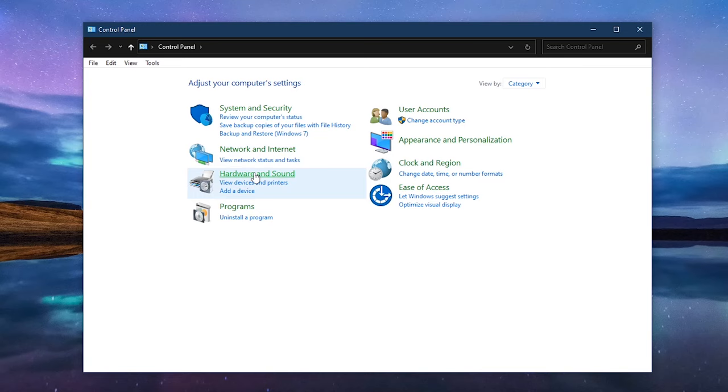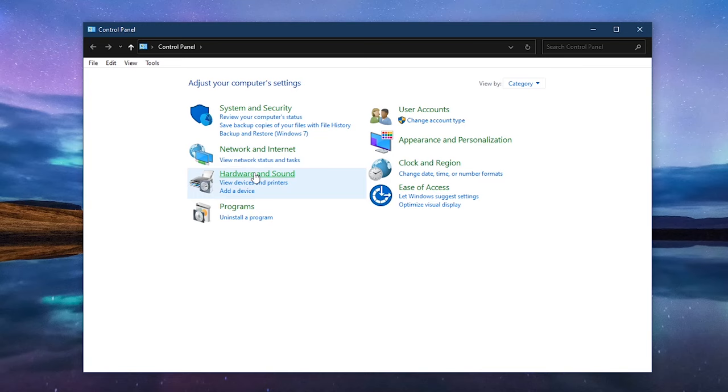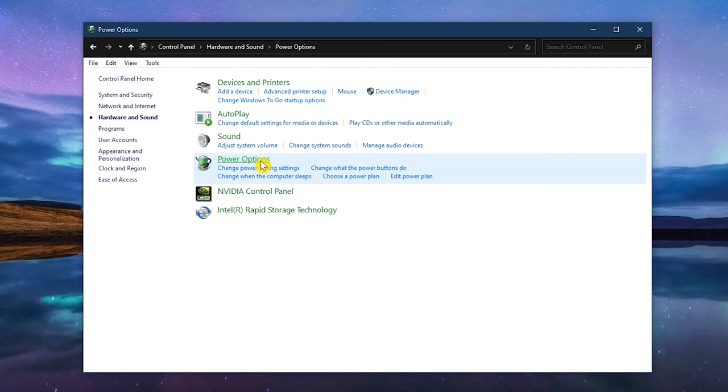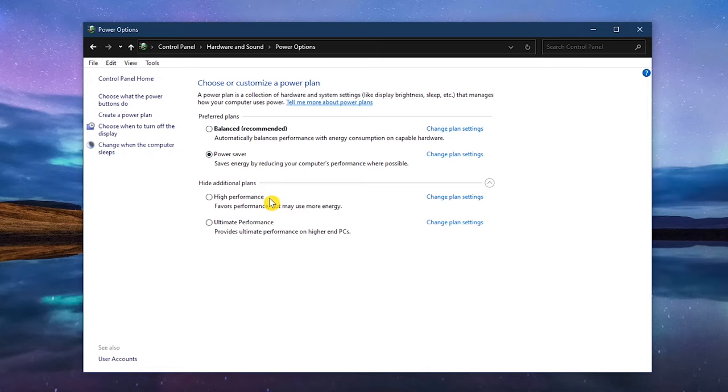On the screen, make sure that you're in the category view and select Hardware and Sound. Then click on Power Options. For most of you, your three choices are Power Saver, Balanced, and High Performance.